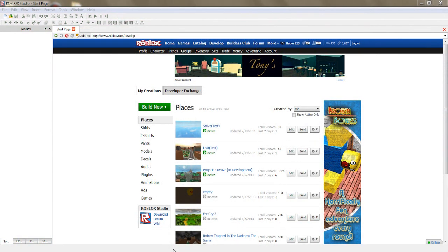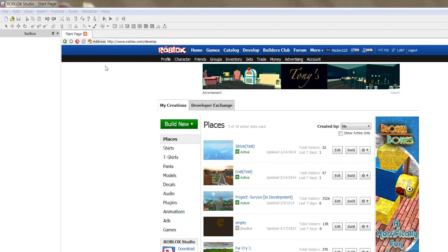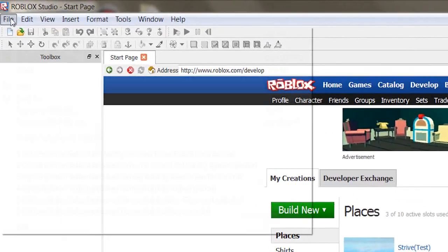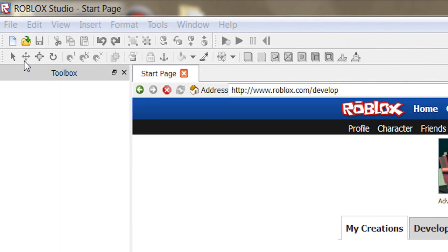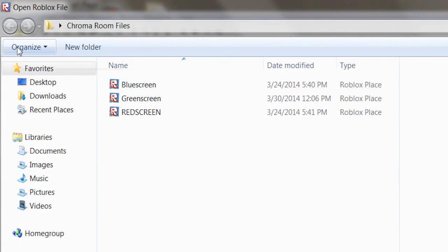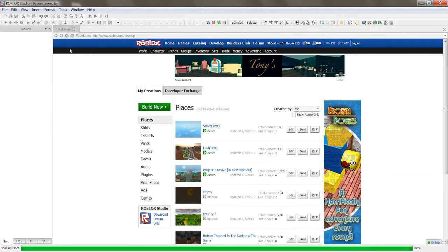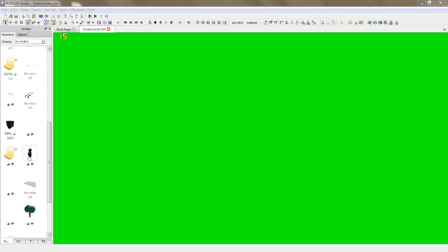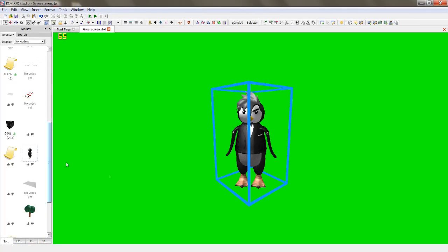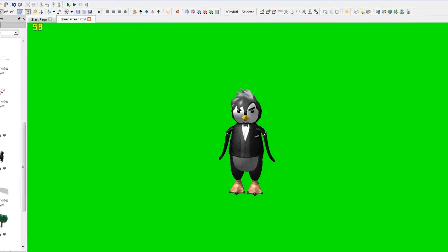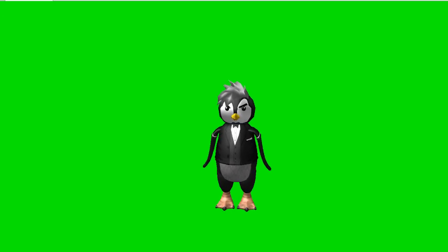First, after you start Roblox Studio, open the Chroma rooms and select any room you wish to use. I will use the green screen room as an example. I'll insert this model as an example. Also, make sure the model does not match the color of the room that you are using.